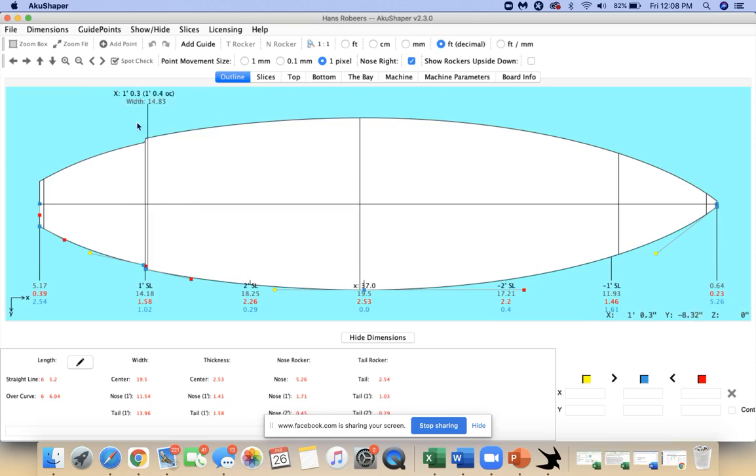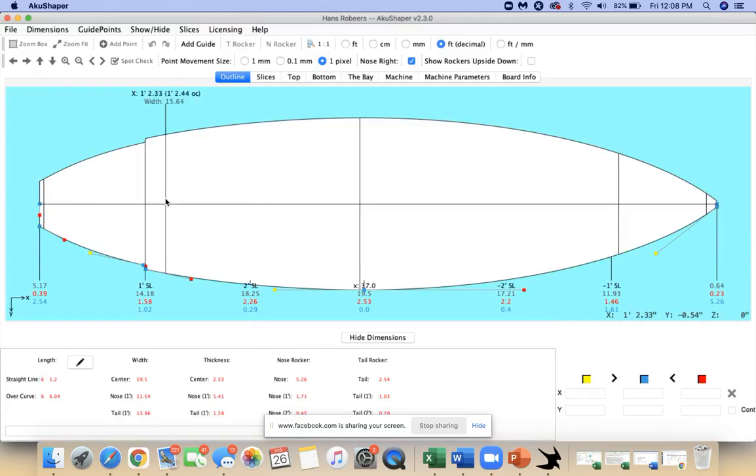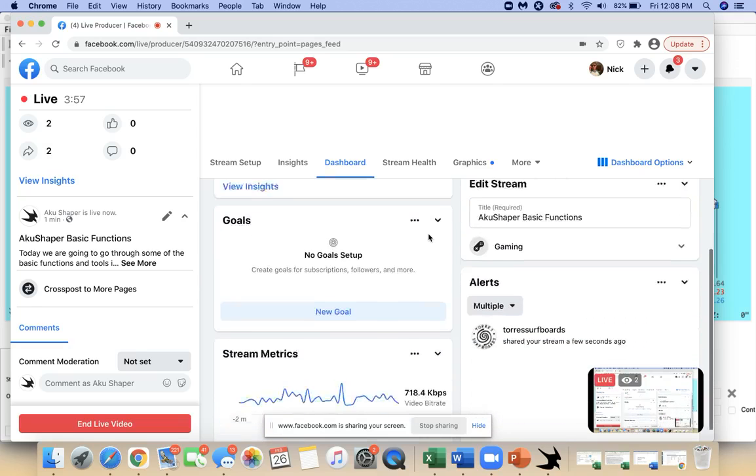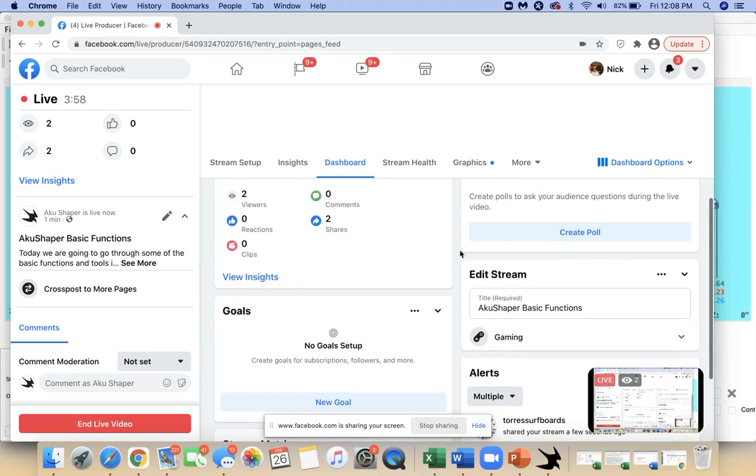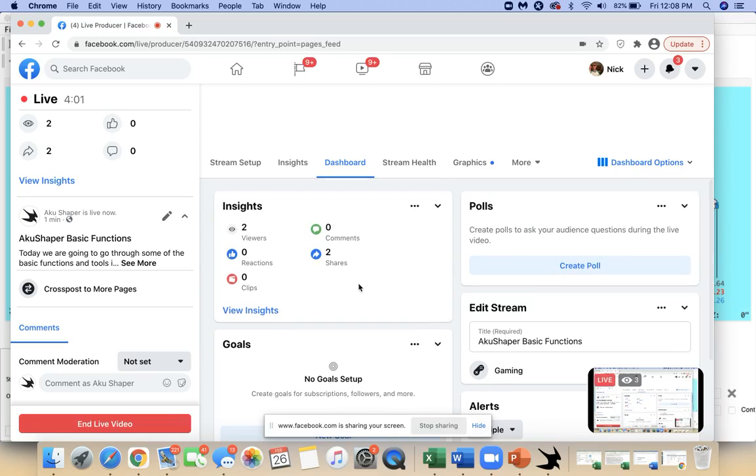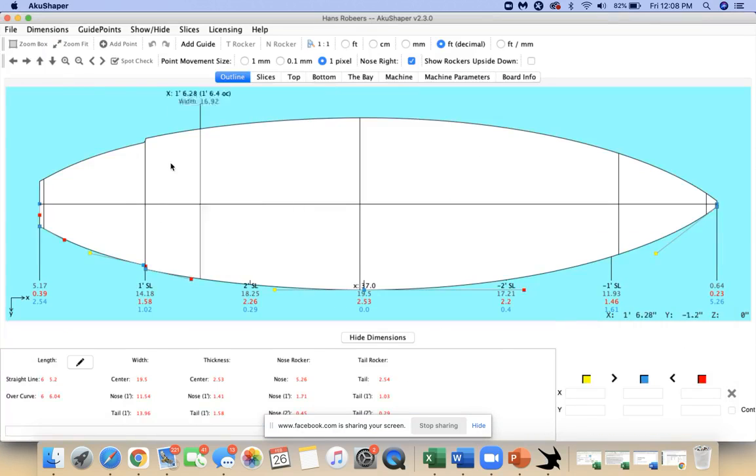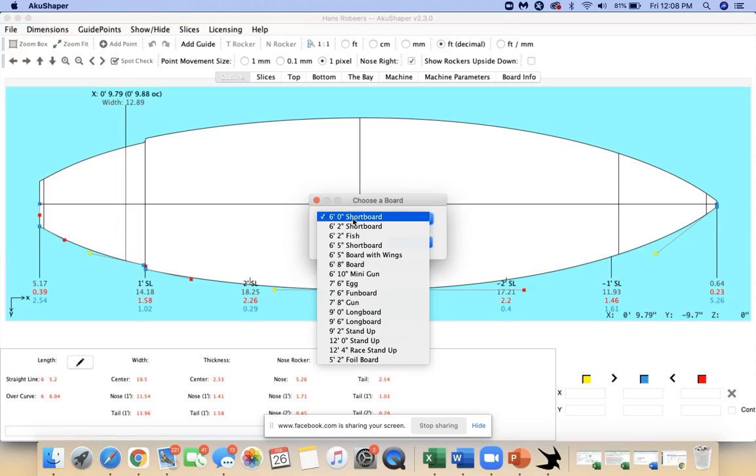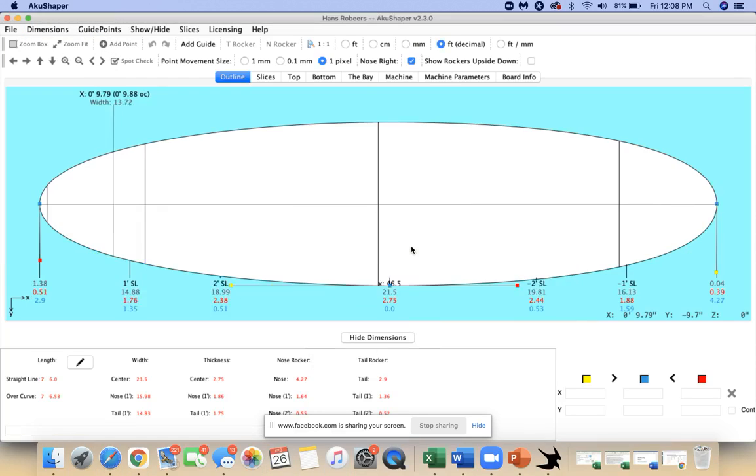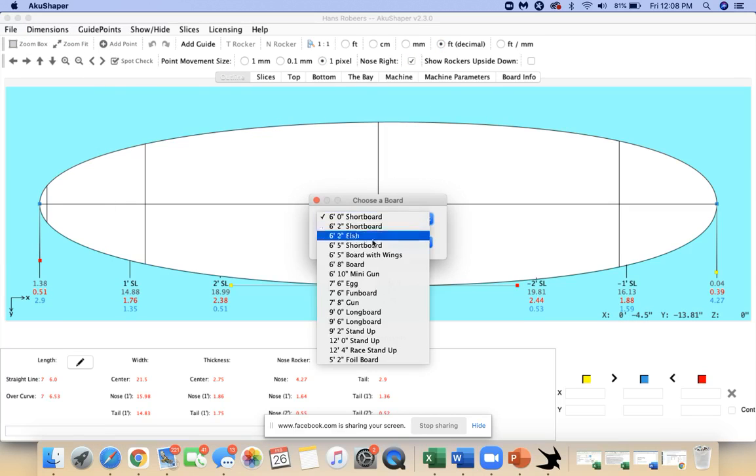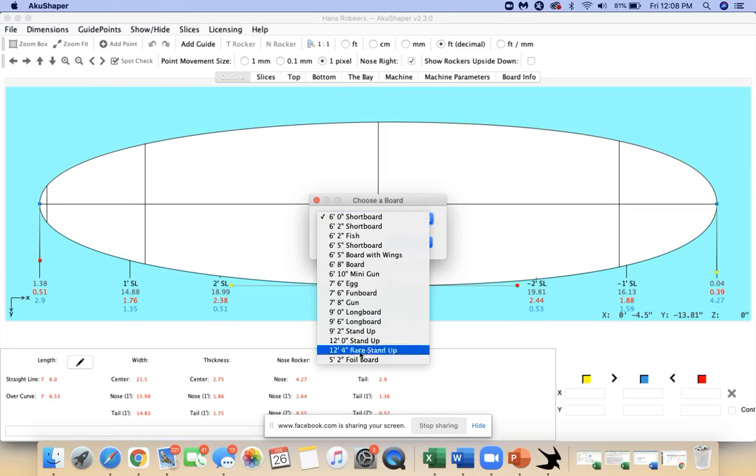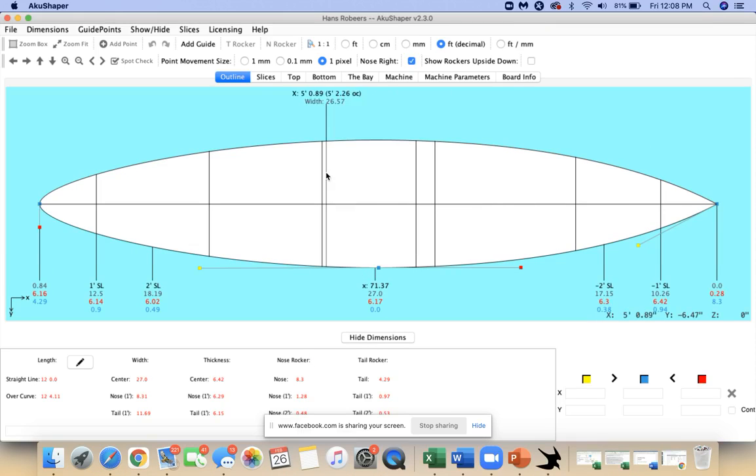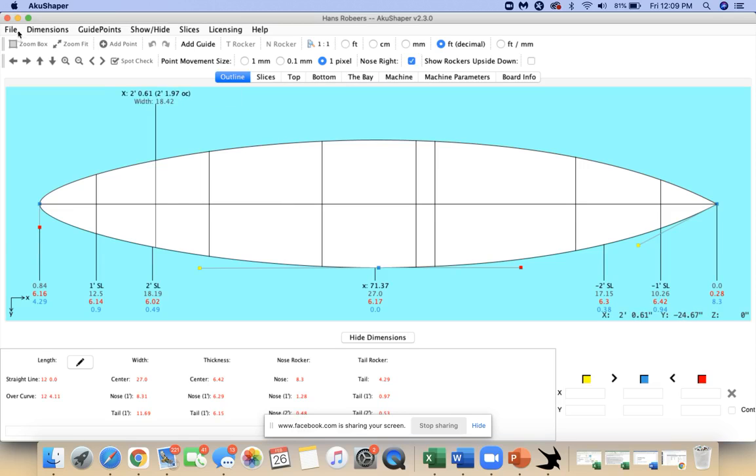Some really good models in our latest version of the software. We've got a board with wings in here. If you have any questions, drop them in the comment section. We're taking a look at some stock models in version 2.30. Got some egg shape 7'6", all the way up to 12, 12 and a half foot paddle boards.